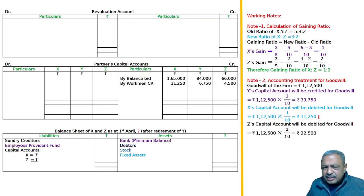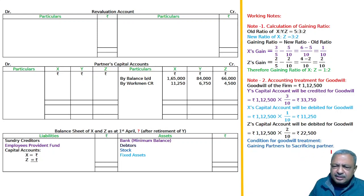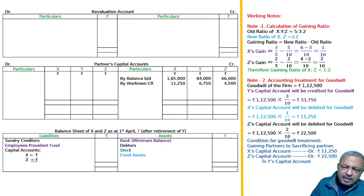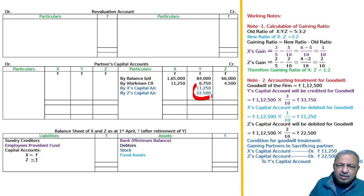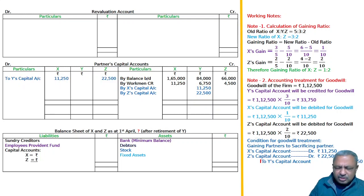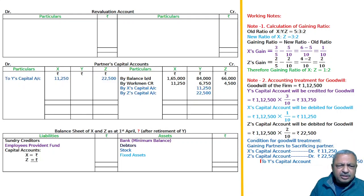The journal entry will be: X's capital account debited and Z's capital account debited, to Y's capital account. We will post this in the capital account as: By X and Z (on Y's side), and To Y (on X and Z's side). This is all about the treatment for goodwill.